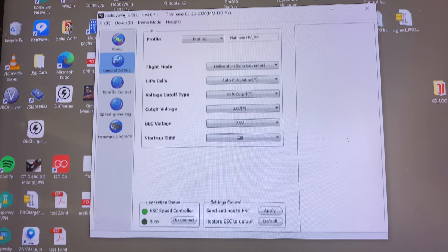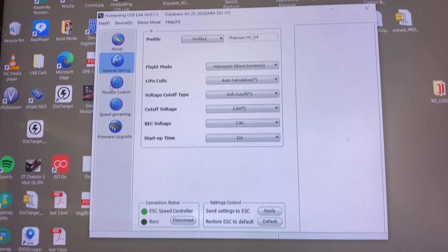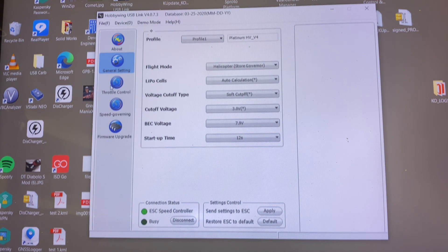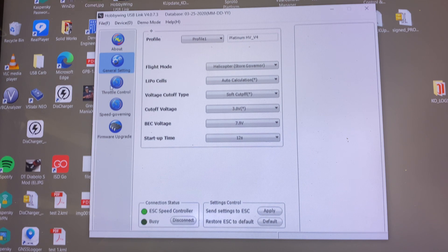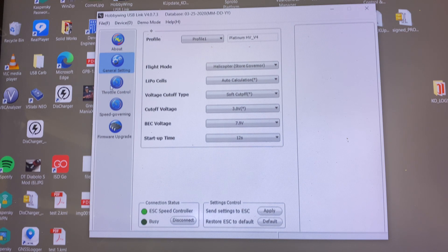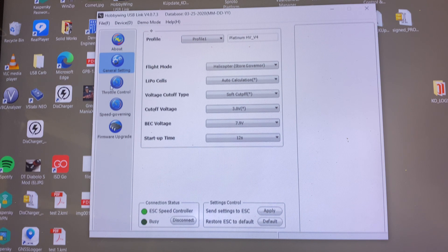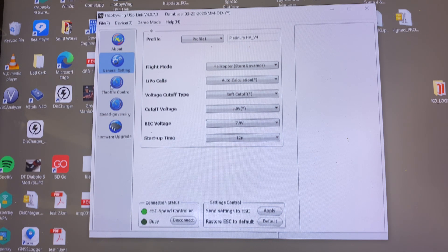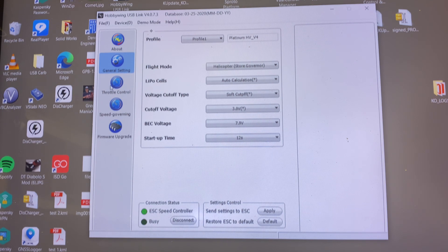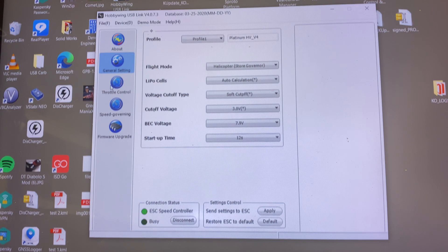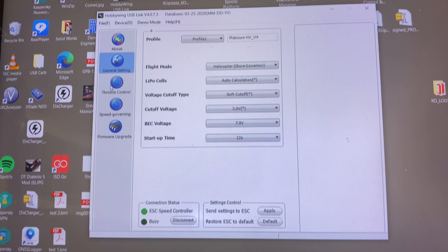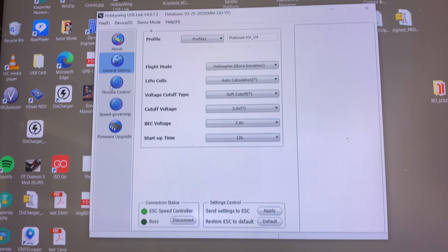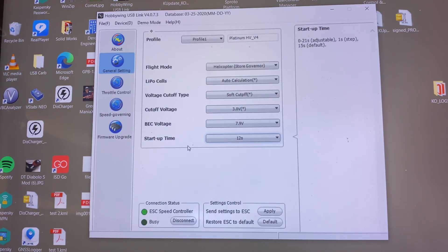We're going to go through and set up some of these parameters. Right now we are looking at flight mode. My flight mode we're going to leave at Governor Store. Auto calculate, that auto calculates the lipo cells in your battery, 6S, 12S, whatever you're running. This is going to auto calculate it. Voltage cutoff I'm going to leave it soft. That is when you see a low voltage condition on your battery, how does the ESC respond? I want a soft cutoff so it doesn't drop the RPM too hard but it does drop the RPM. My cutoff voltage per cell, we're going to leave it at stock at 3 volts. BEC voltage is set at 7.9, that's where I want it. Startup time is 12 seconds. Normally it's 15, I changed that to 12. So I'm going to leave it at 12.